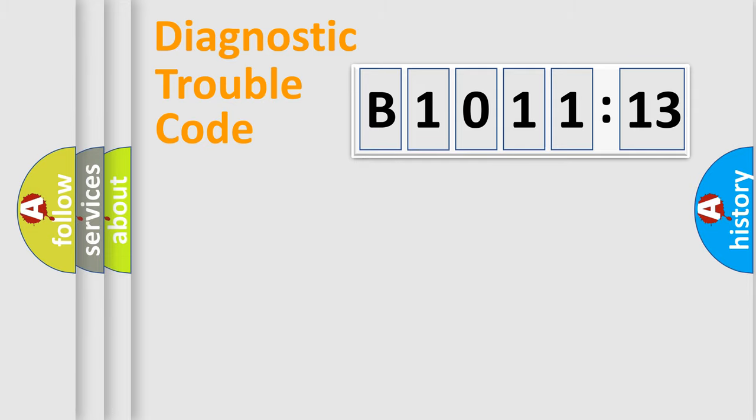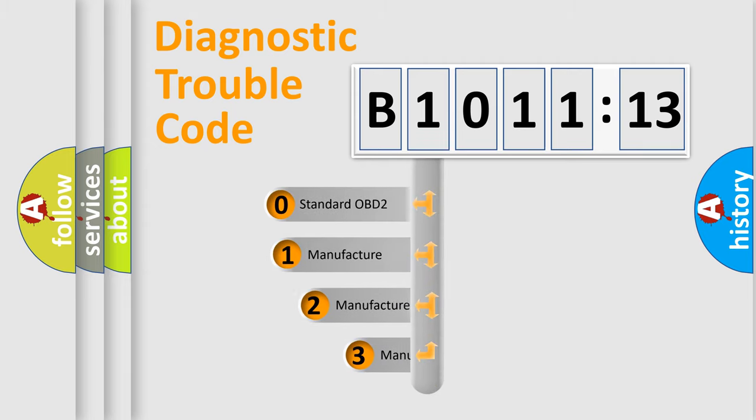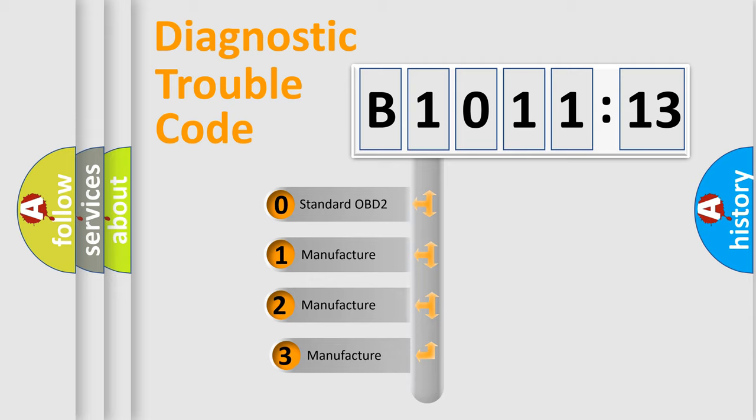Powertrain, Body, Chassis, Network. This distribution is defined in the first character code.